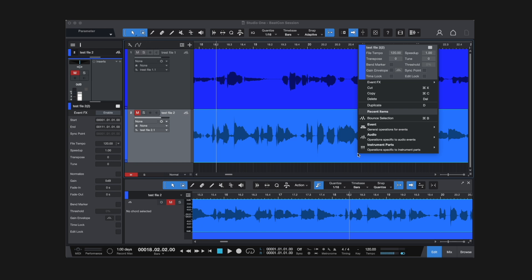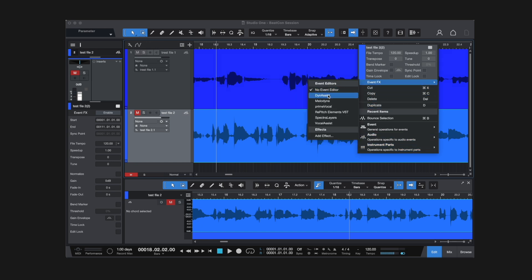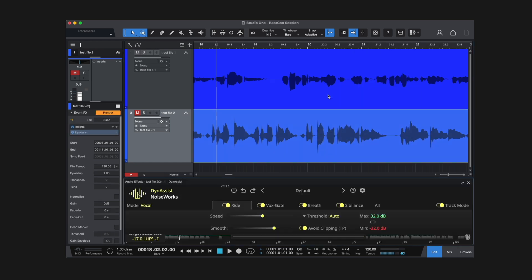In Studio One, right-click the audio file and select Event FX. From there, you can choose the plugin from the list.